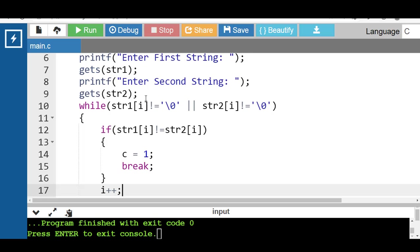After terminating the loop, check whether c holds 0 or not. If it holds 0, then the statement of the if block never ran, so both strings are equal. Otherwise if c holds 1, then the statement of the if block was executed, so both strings are not equal.